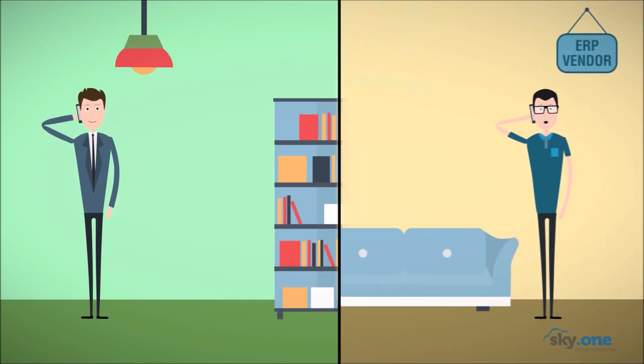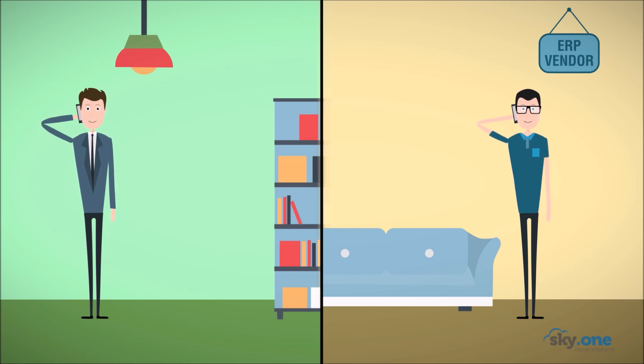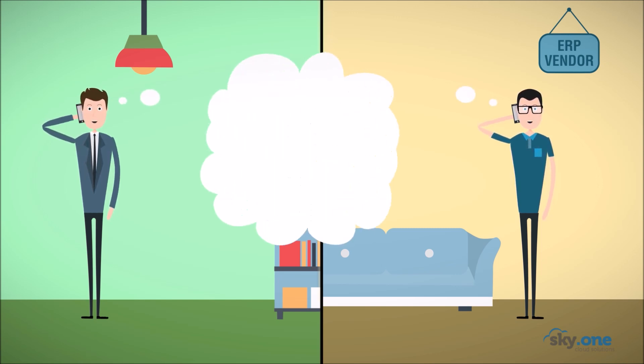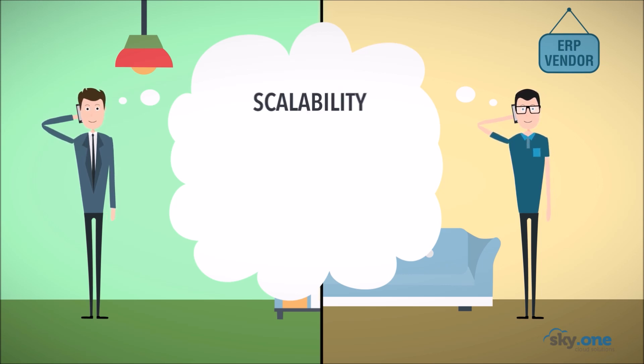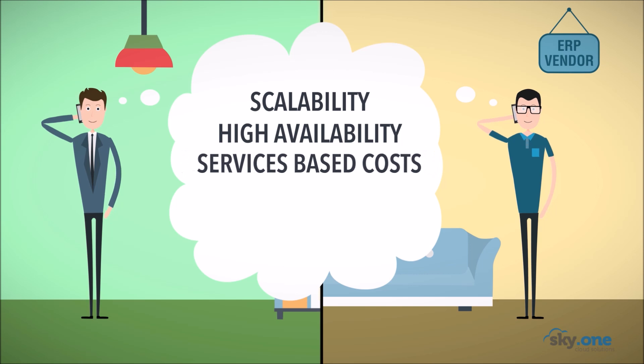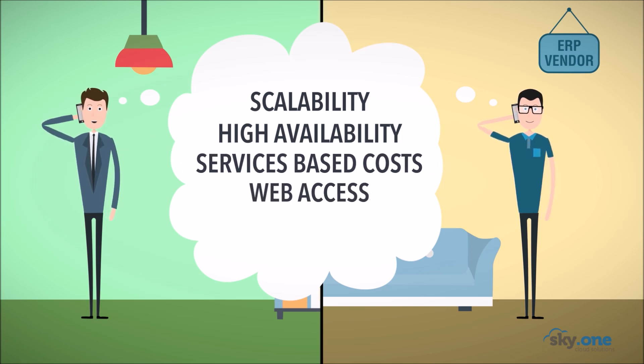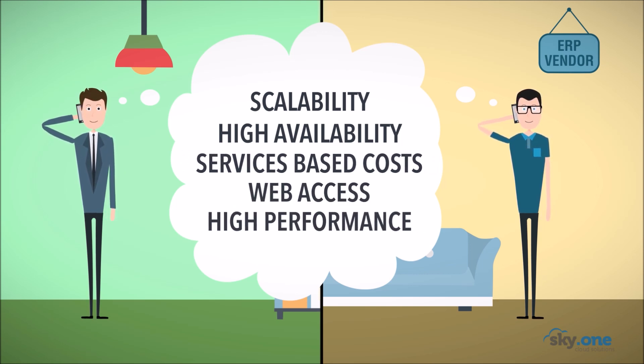John has sold the ERP system for some years and has followed the software evolution at Mark's company. Both want to move the software to the cloud and enjoy benefits like scalability, high availability, services based costs, web access and high performance.